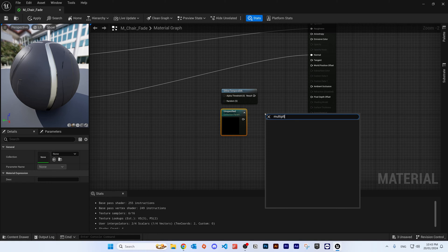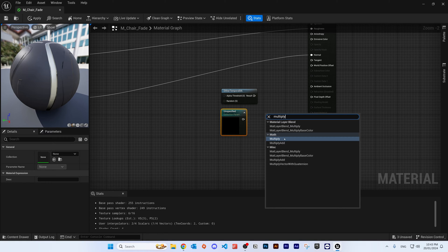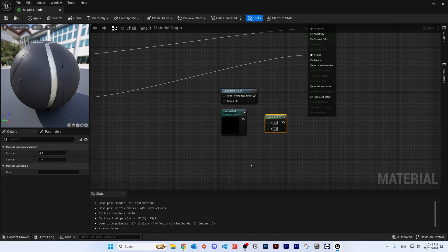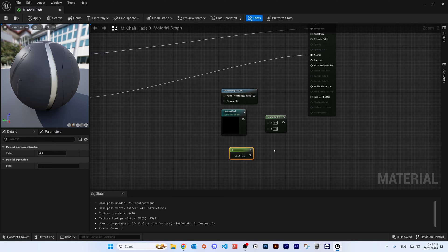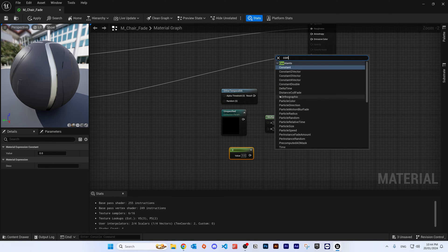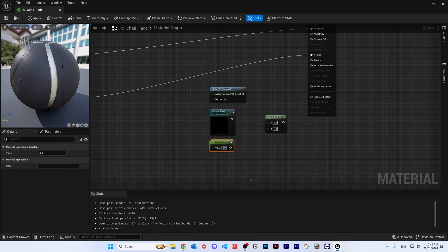We also need a Multiply node. Right click and search 'multiply', or hold the letter M and left click on the screen to bring up the Multiply node. The last node we need is a Constant — hold the number 1 and left click, or right click and search 'constant'.